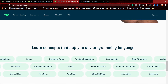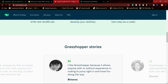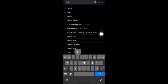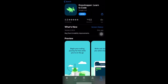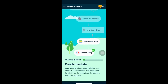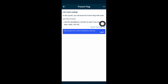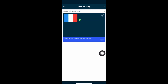You can download the app. If you have the Grasshopper app, you can open it. Now download the app.